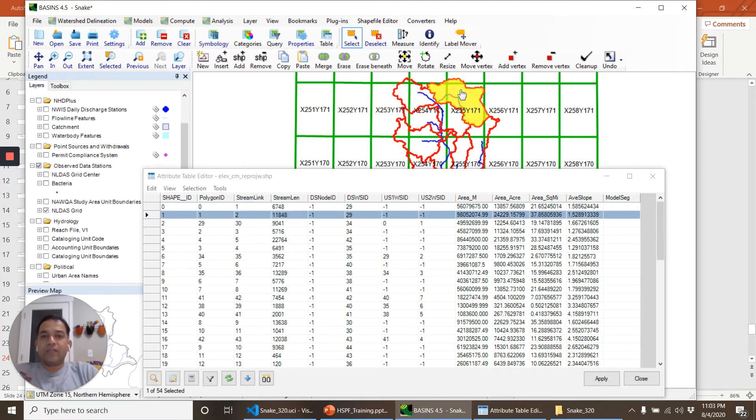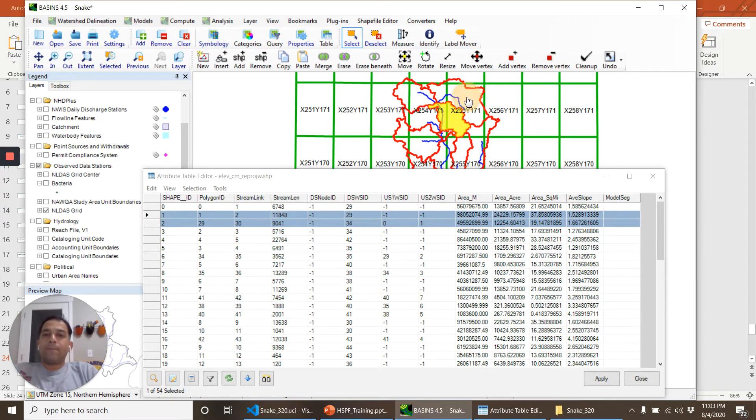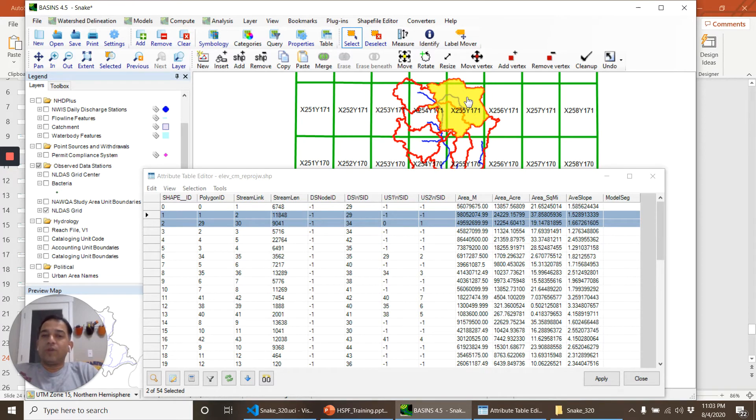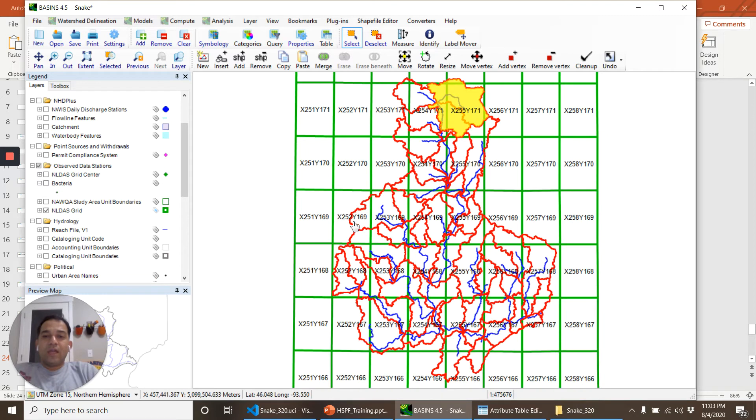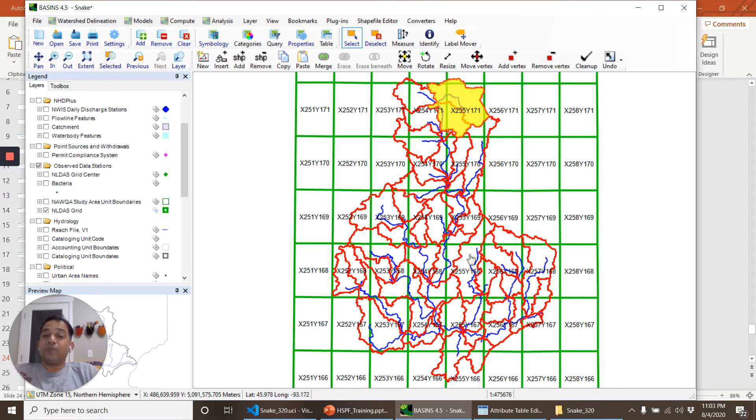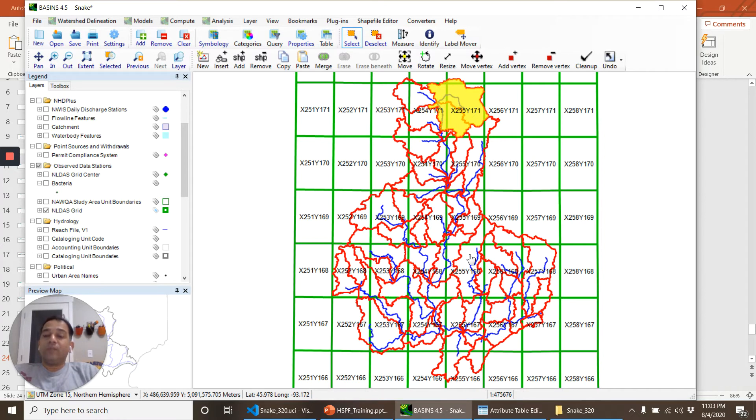Similarly we can assign these two sub basins the same model segment. So that way we can go on and we can group all of these sub basins into different groups or segmentation, and based on the segment they are in we provide them the parameterization.